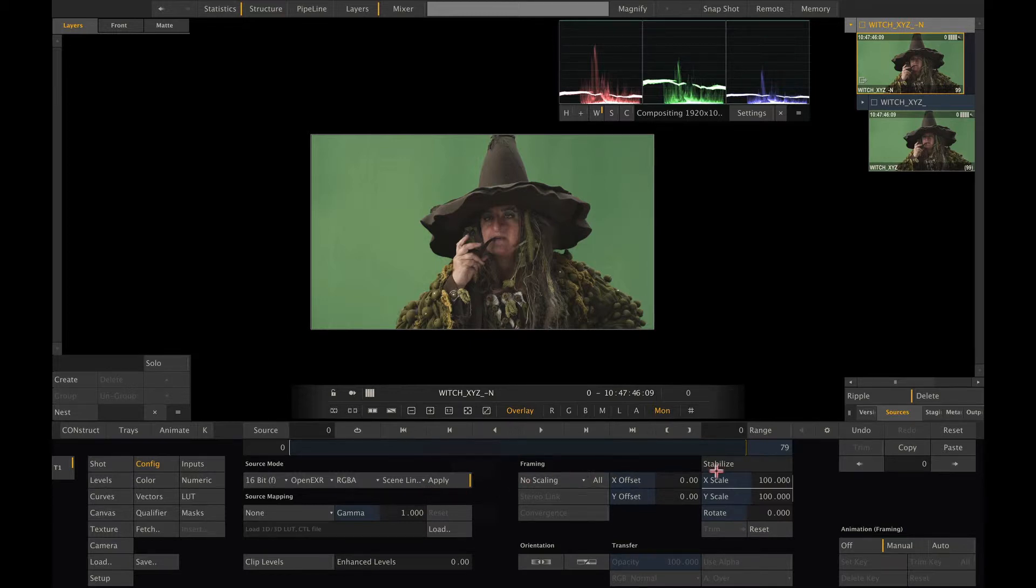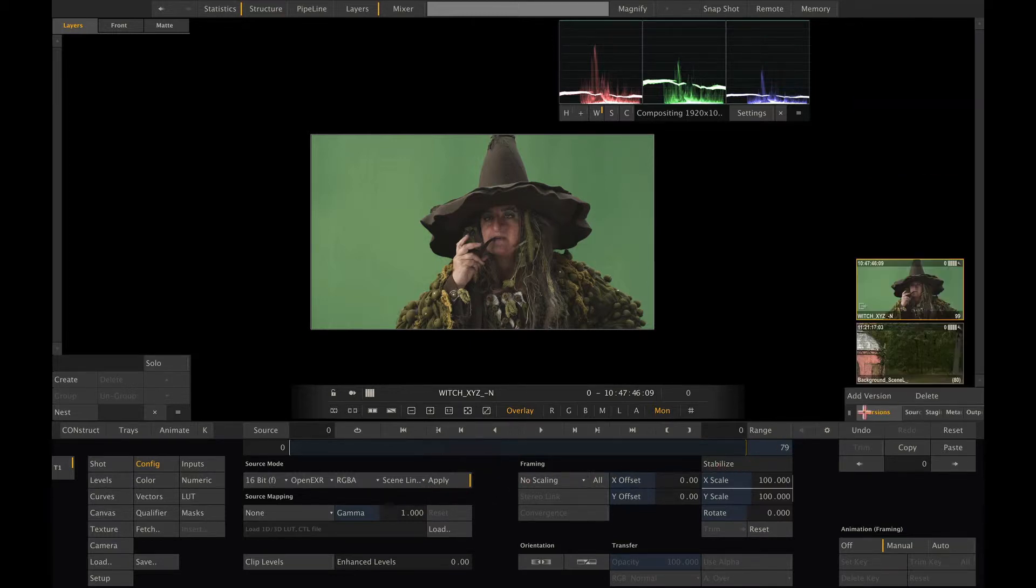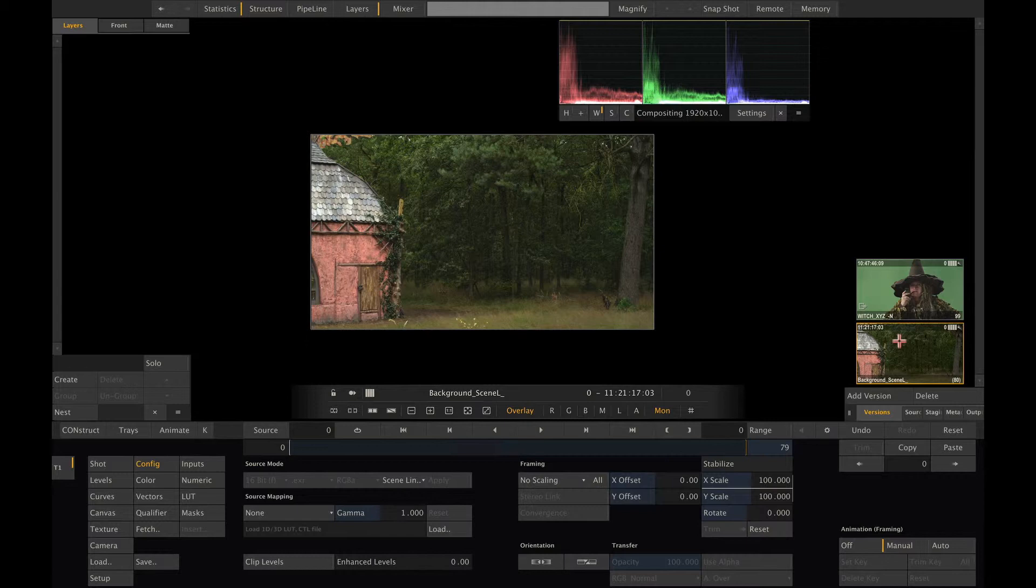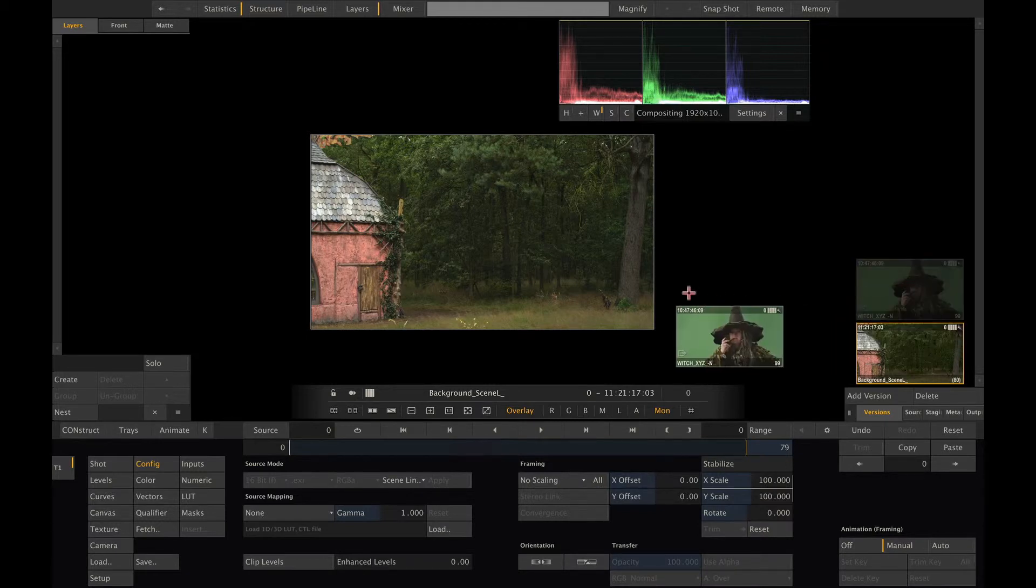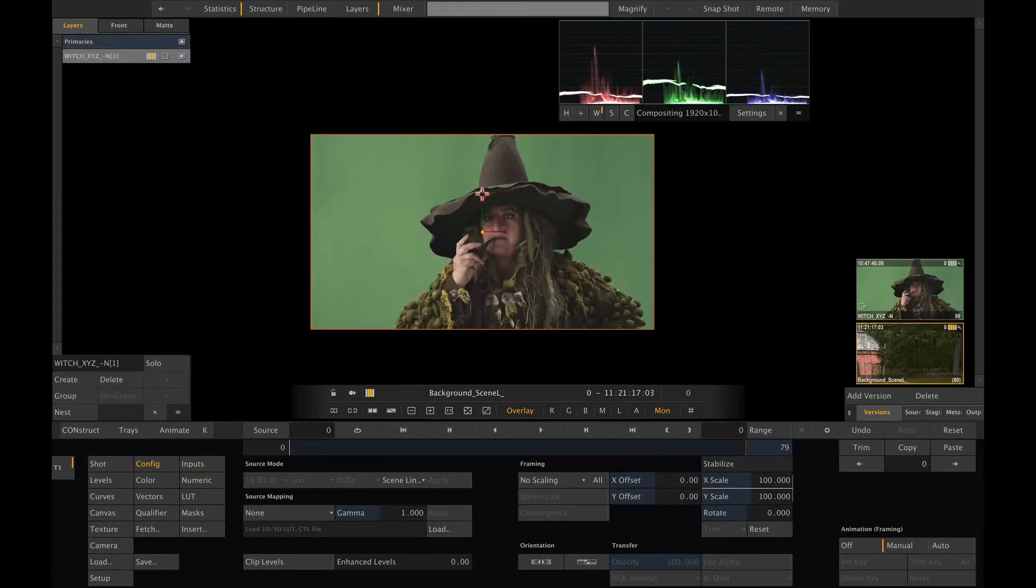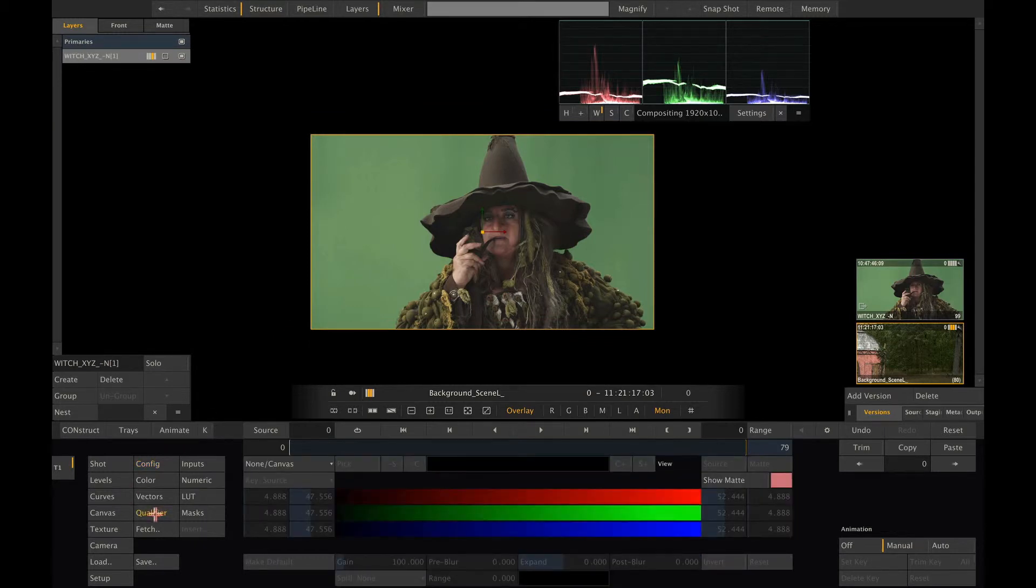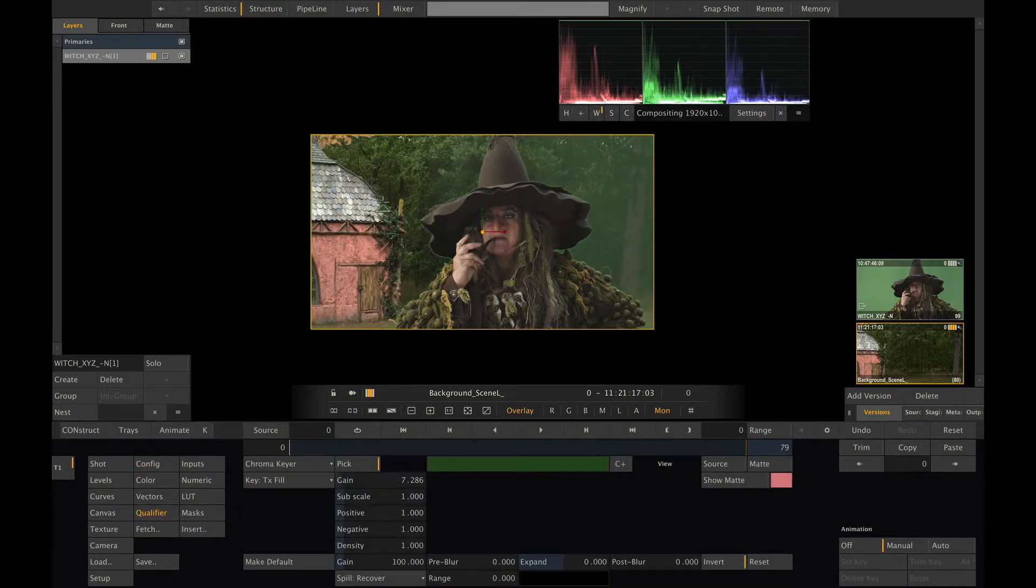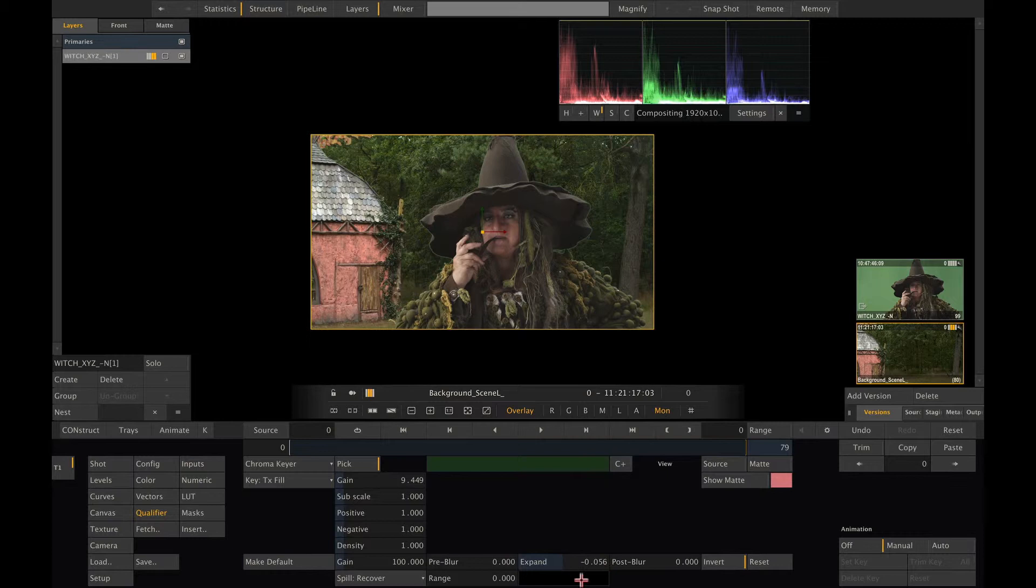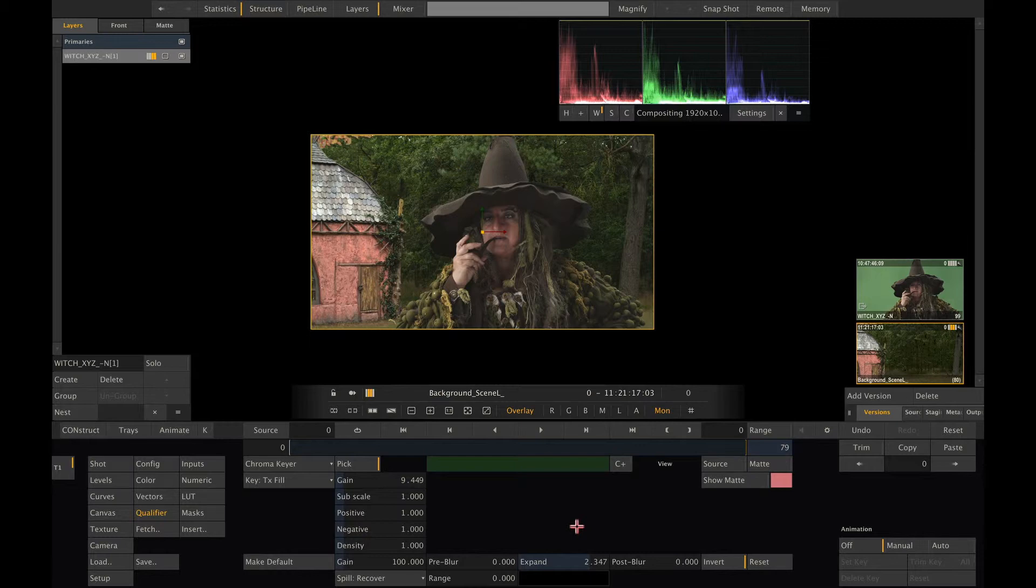Okay back to our compositing. Now that we've brought our foreground into the same color space as the background we can now go ahead and place one on top of the other. Let me quickly key the green screen so we can see both images in context. As you can see both images share the same color space and can be composited on top of each other easily.